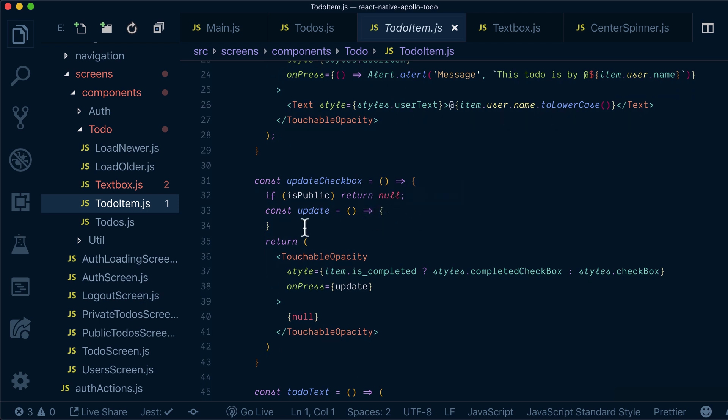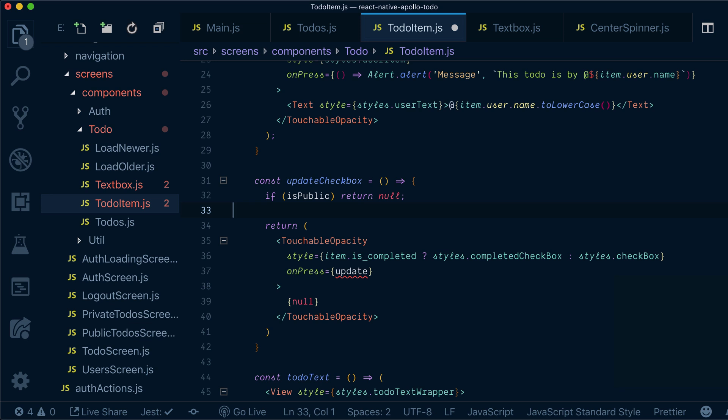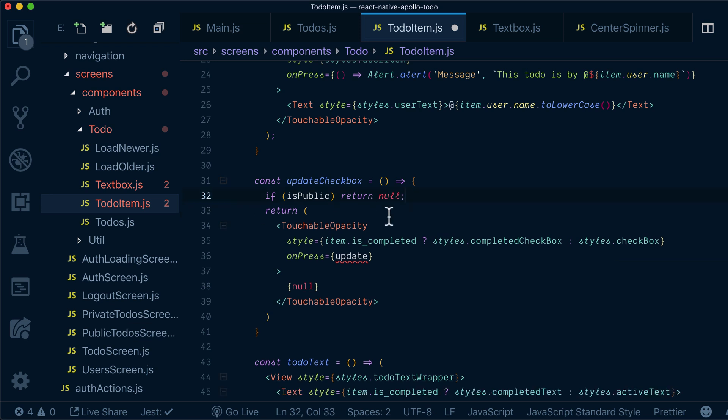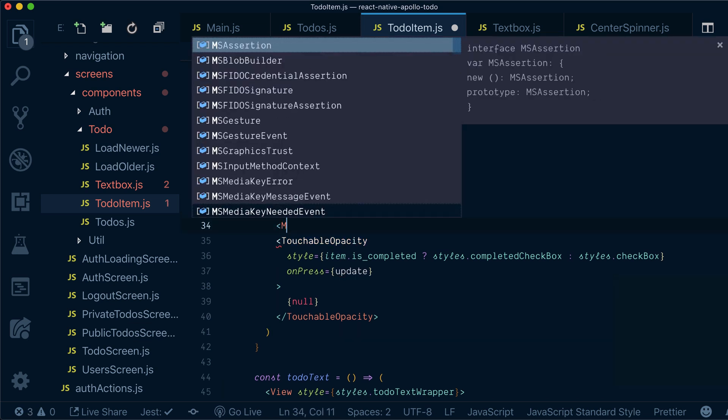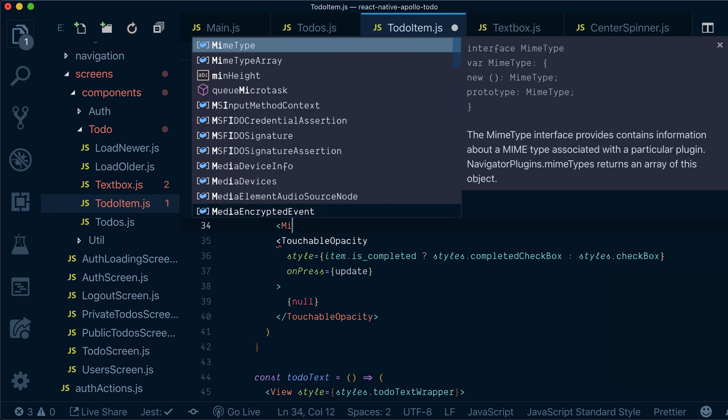Now we don't need this update anymore, and what we will need is to wrap our checkbox with mutation.